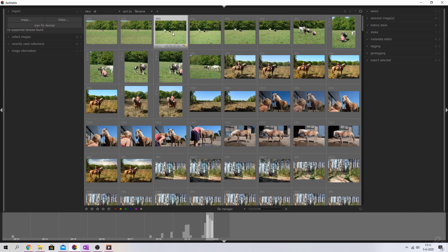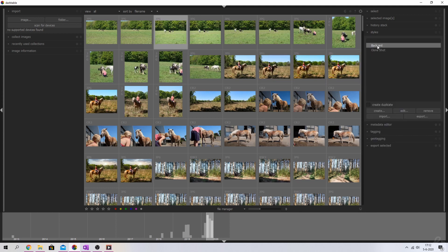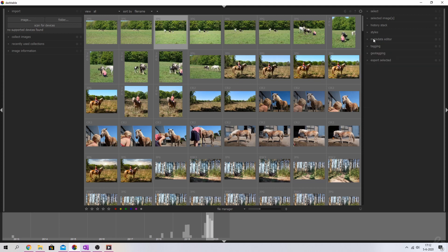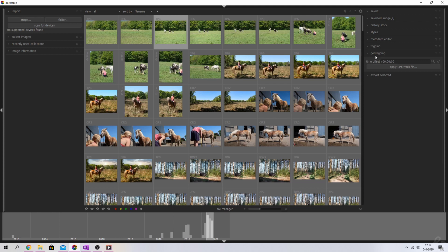Once you're done selecting the images you want to keep, you can add pre-made styles to them using the style drop-down menu. If you don't want to add a style, you can move on to the metadata editor and fill in things like title, description, etc. You can also tag the images or geotag them, but if you don't want to do all of that, it's time to edit the image using the darkroom.